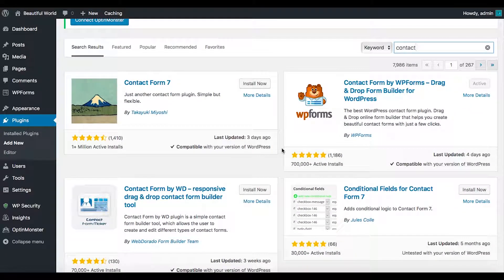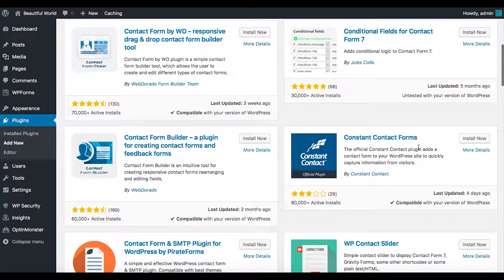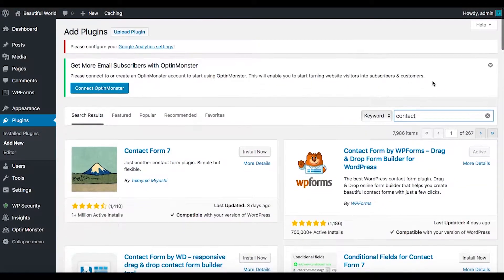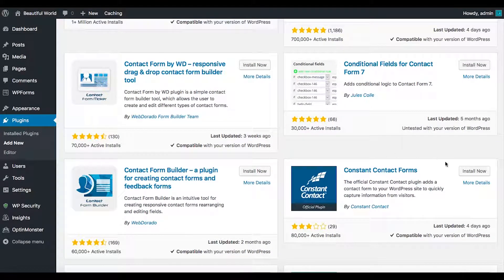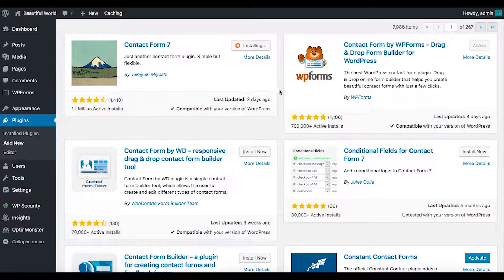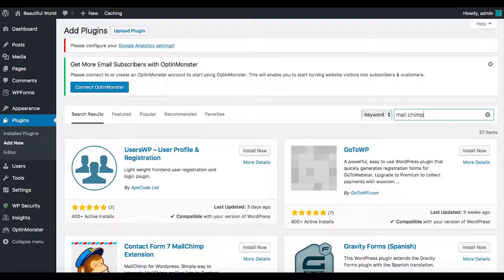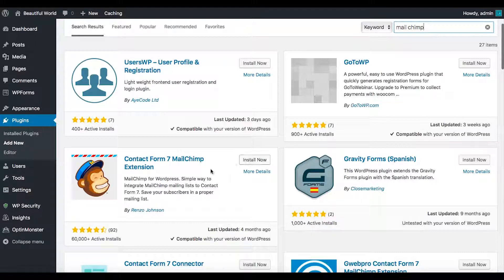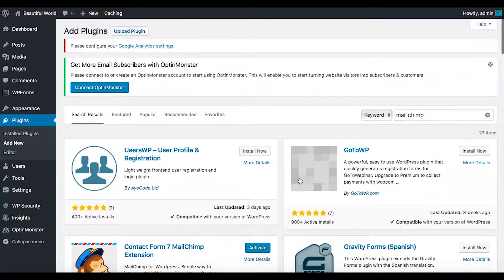Here's Contact Form 7. WP Forms, which is already installed, is a great drag-and-drop builder. Contact Form 7 is a very interesting one. Here's Constant Contact — I'll install that for this client because they'll probably use it. I'll add a couple more for them to choose from. I'm also adding the MailChimp integration. There's also a Contact Form Extension that adds functionality to Contact Form 7.